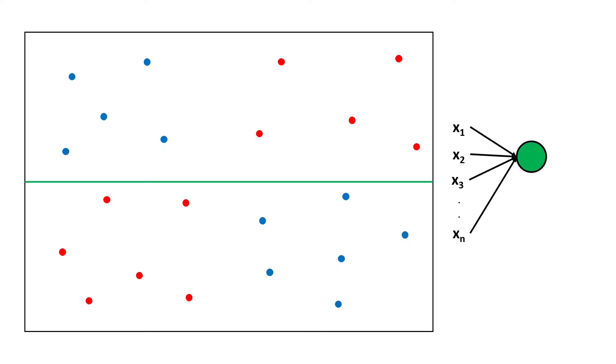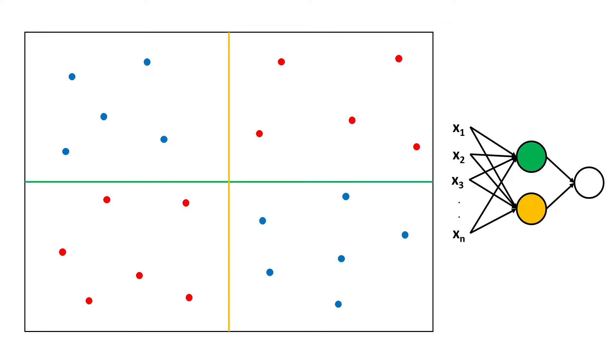Firstly we add a neuron that separates the data horizontally and then we add the second neuron that separates the data vertically. Finally, a neuron on the second layer must be added to distinguish between regions.